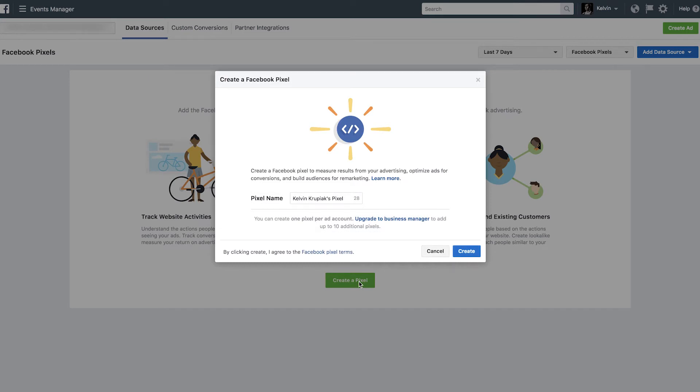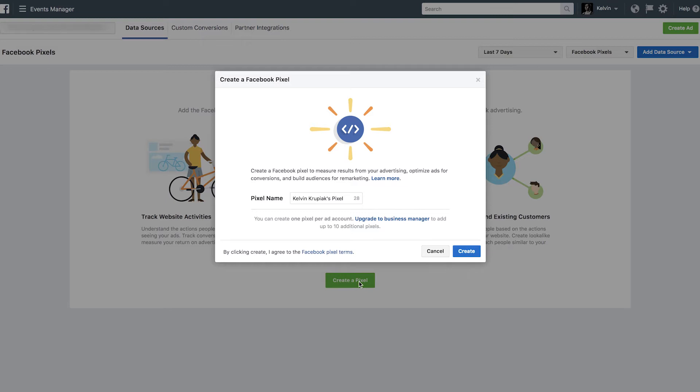And here we go. Facebook's going to start walking you through the process. Now we're going to name this. I traditionally name my Pixel based on the website that it's going to be on. So my Pixel for Red Peak Media is Red Peak Media website or just Red Peak Media. So name it so that you're very clear on exactly where the Pixel's at, especially if you're managing multiple websites. Having it named the specific website it's going to be placed on is going to save you a lot of headaches down the line. So for now, we'll just do Kelvin Krupiak's Pixel and Create.